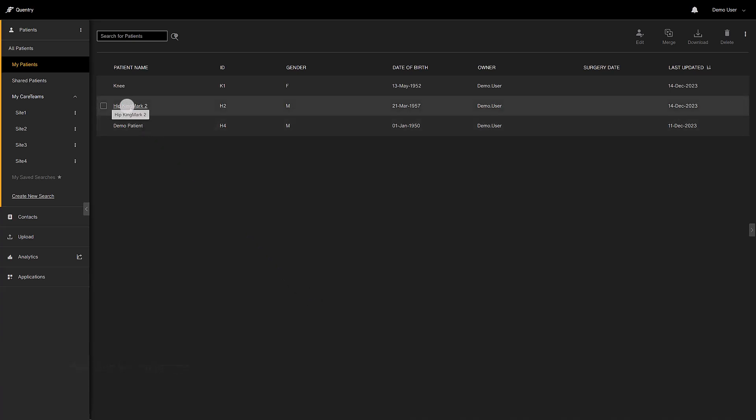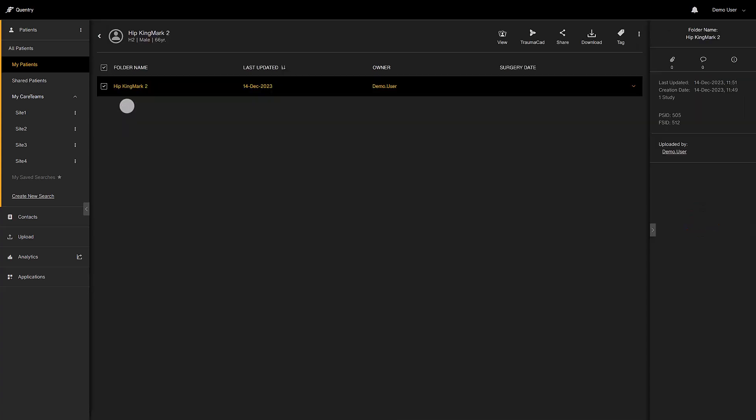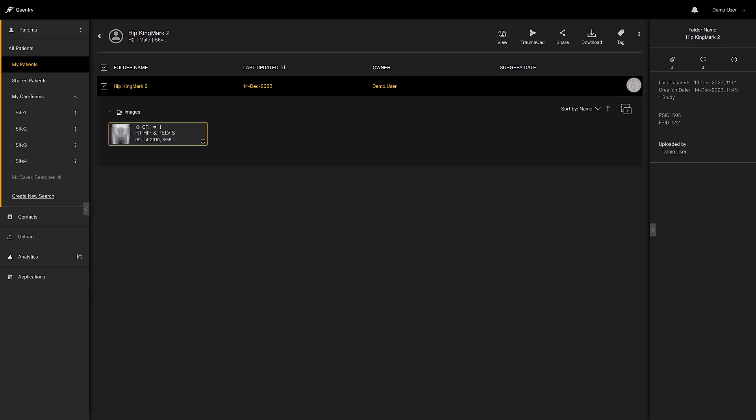You can then inspect all images that are available for this patient. You can check what images you have by opening the folder. There's only one preoperative image, so it's automatically selected.